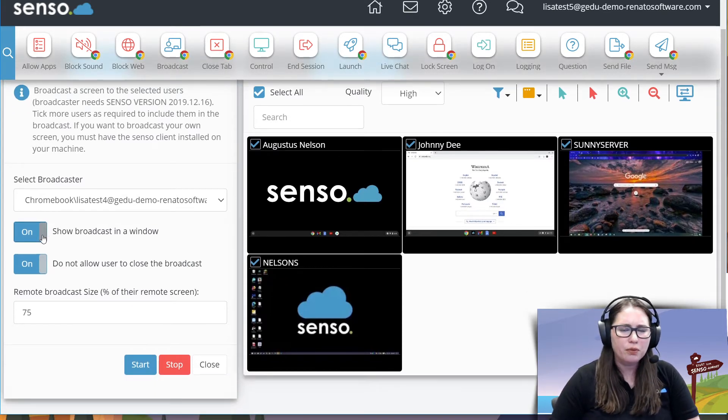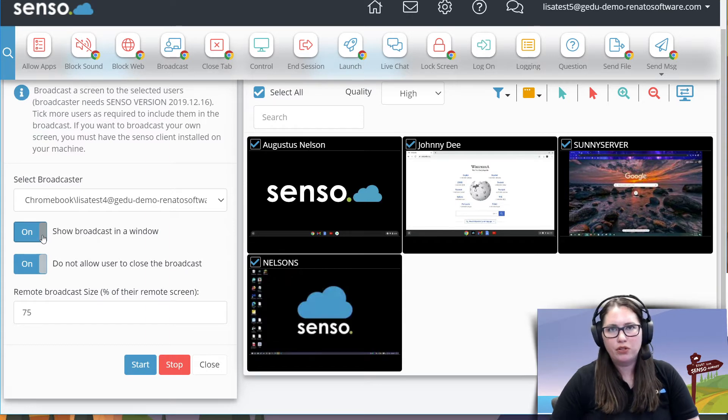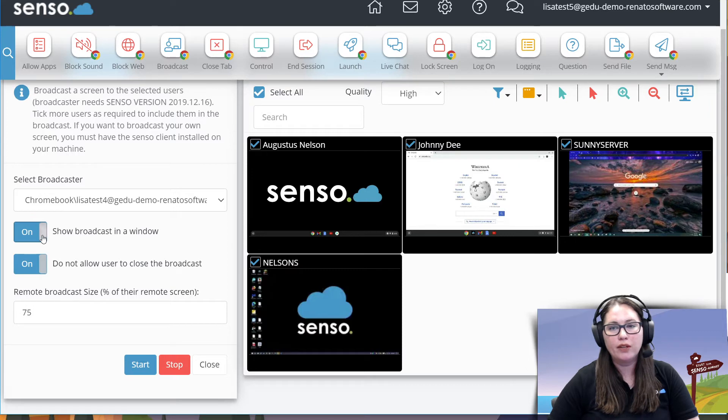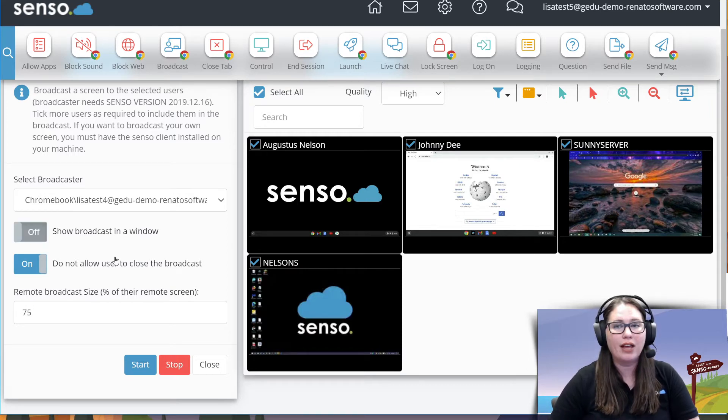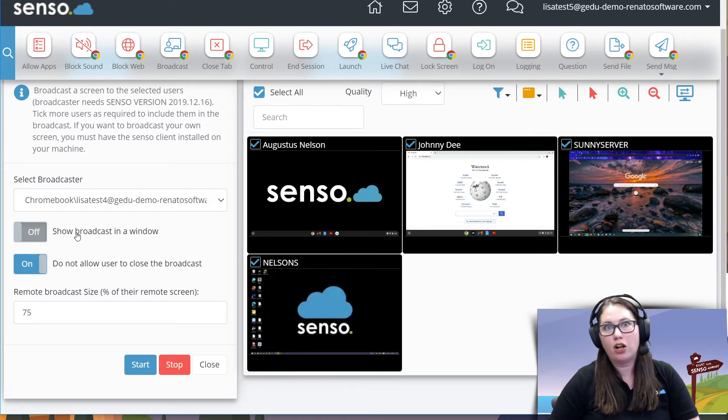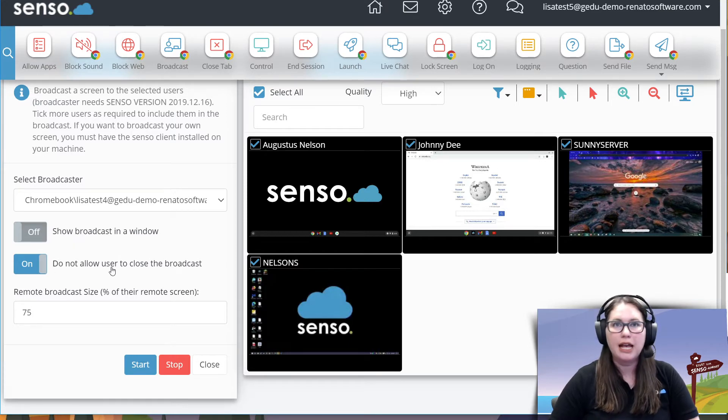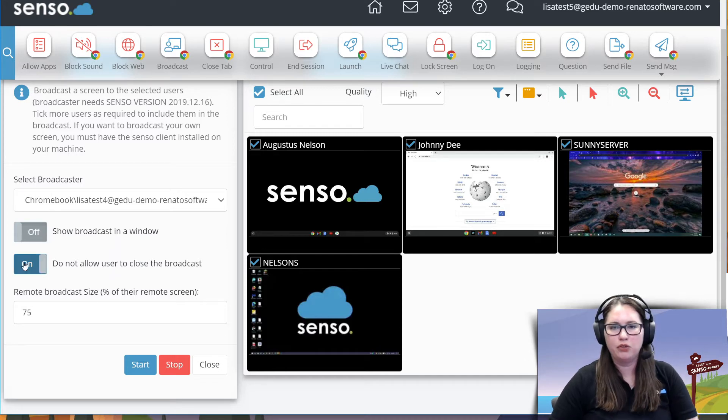I can show this broadcast in a separate window. This is going to be on those Windows devices. You can actually have it pop up in a separate window. If you toggle that off, it will actually take over the entire device. So I'll leave that off on this one and on on the next one. You could also not allow the user to close the broadcast. So if this is something you want to have there, they can't close it, you can toggle that on as well.